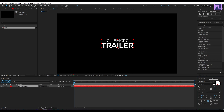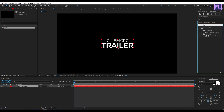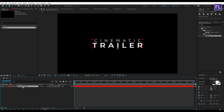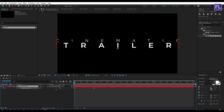Now go to the Effects and Presets window and search for 'Decrease Tracking'. Select this preset and apply it onto the text layer. Then select this layer and press U on your keyboard. Go to the beginning of this animation and increase the tracking amount to something like this.